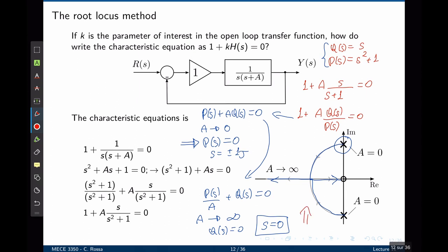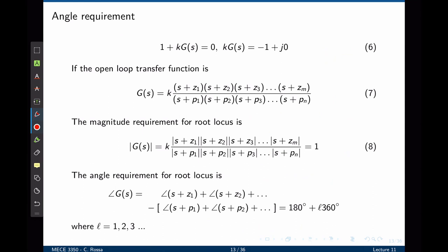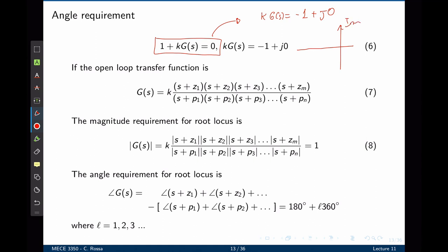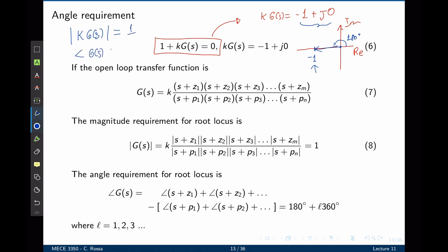Now let's define mathematically the root locus. The root locus are the locations of the roots of the characteristic equation — the poles of the closed loop transfer function — as k goes from 0 to infinity. This expression gives k times g equals to negative 1 plus 0j. If you plot this on the s-plane, the angle that the vector forms with the real axis is 180 degrees, and the magnitude is 1. To be part of the root locus, the magnitude of k times g needs to be 1, and the angle of g of s needs to be 180 degrees — that is what creates the negative sign.